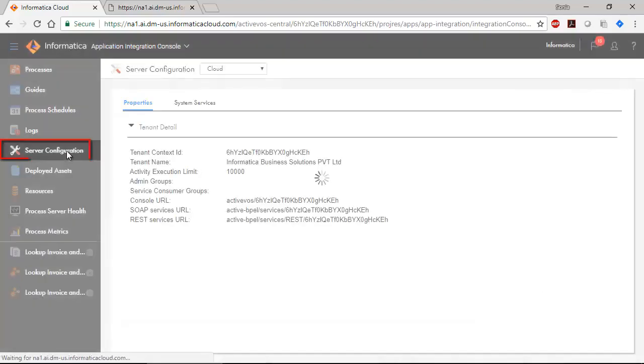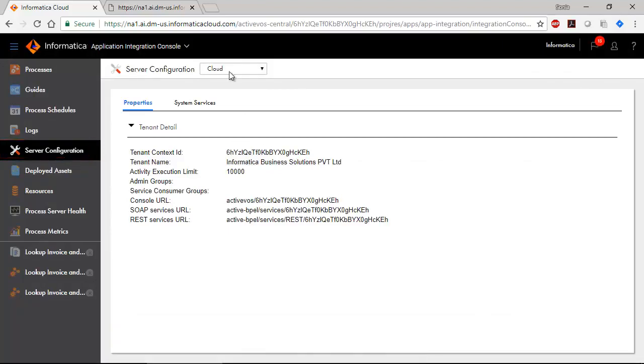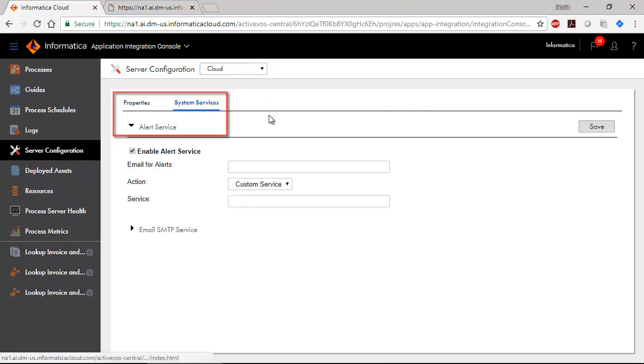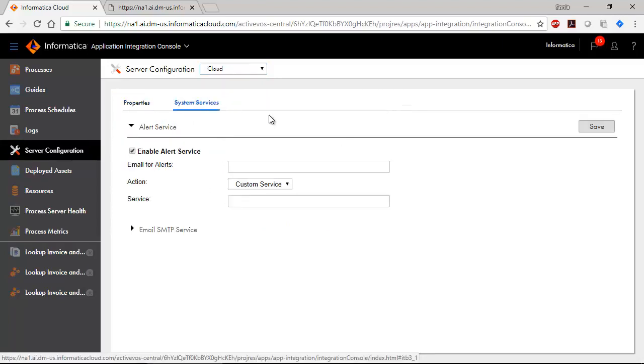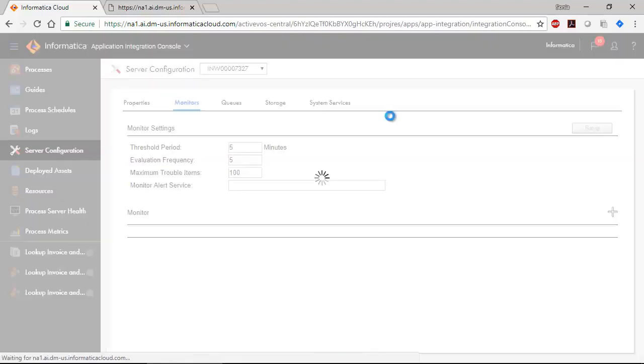Use the Server Configuration page to configure cloud server or process server properties. Under Cloud Server, you can see tenant details and create some system services. For the Process Server, you can view and configure much more.